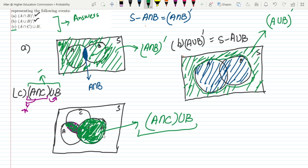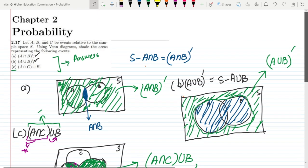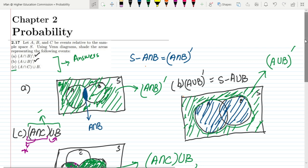That's it for today, in which we have seen the visual representation of union, complements, and intersections using Venn diagrams. If you have any questions you can ask me in the comment box. See you soon.